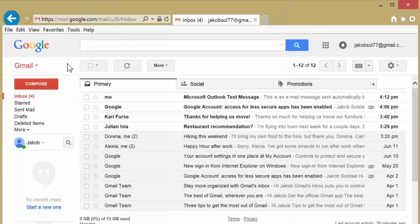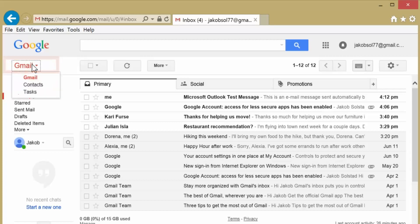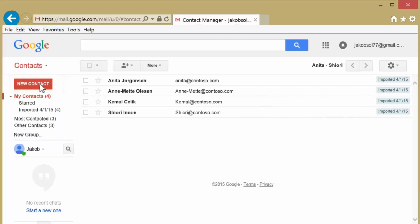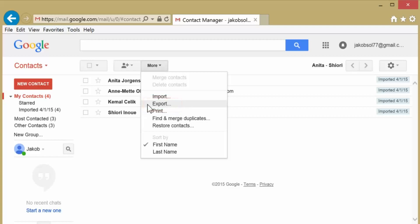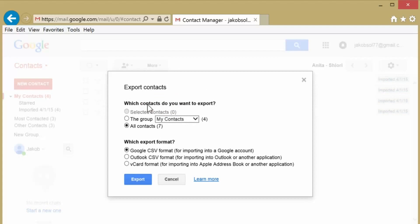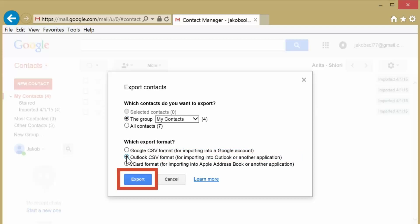When importing Google Gmail contacts to Office 365, you'll need to export your contacts to a CSV file. In your Gmail account, open the drop-down menu to access your contacts. In your contacts page, choose More and select Export. In the Export Contacts window, after you choose your contacts and select Outlook CSV format, click Export.